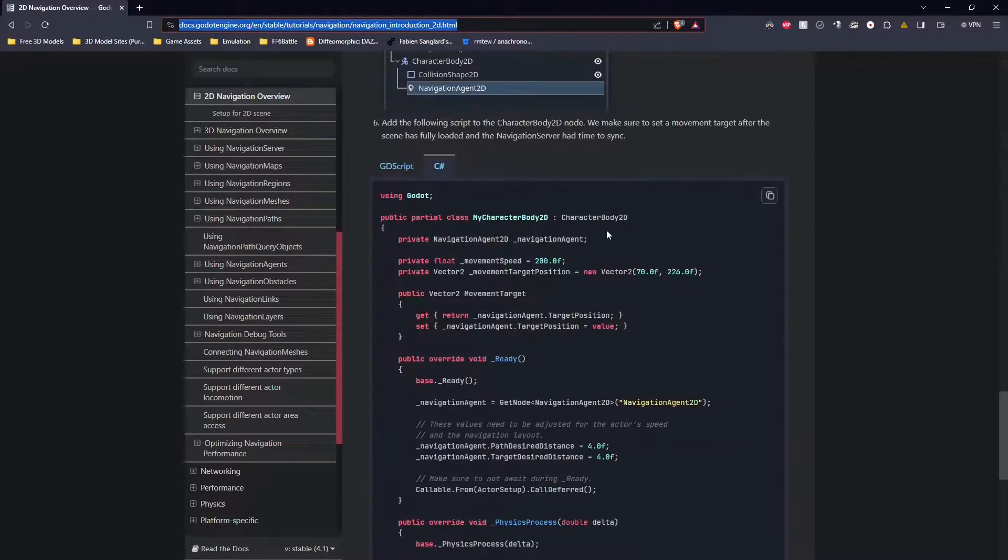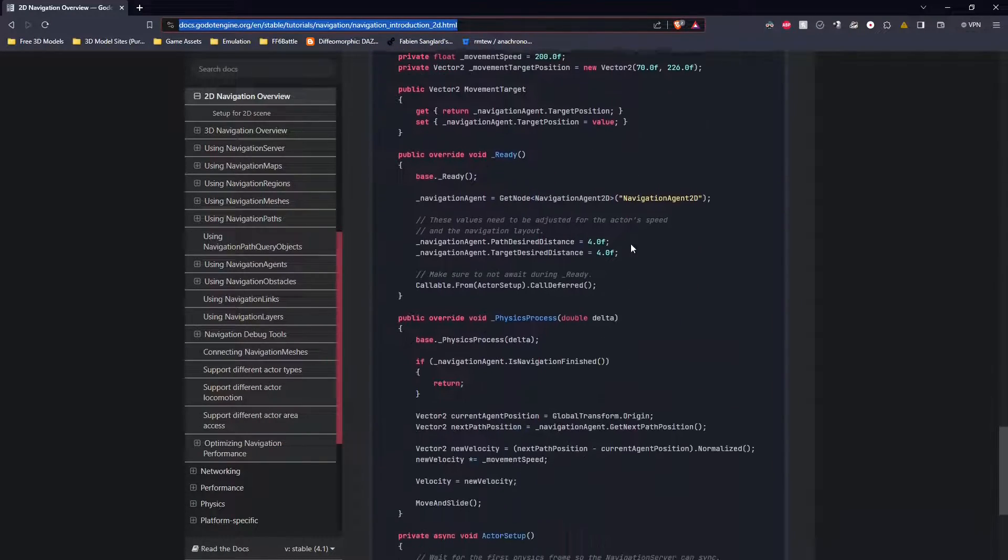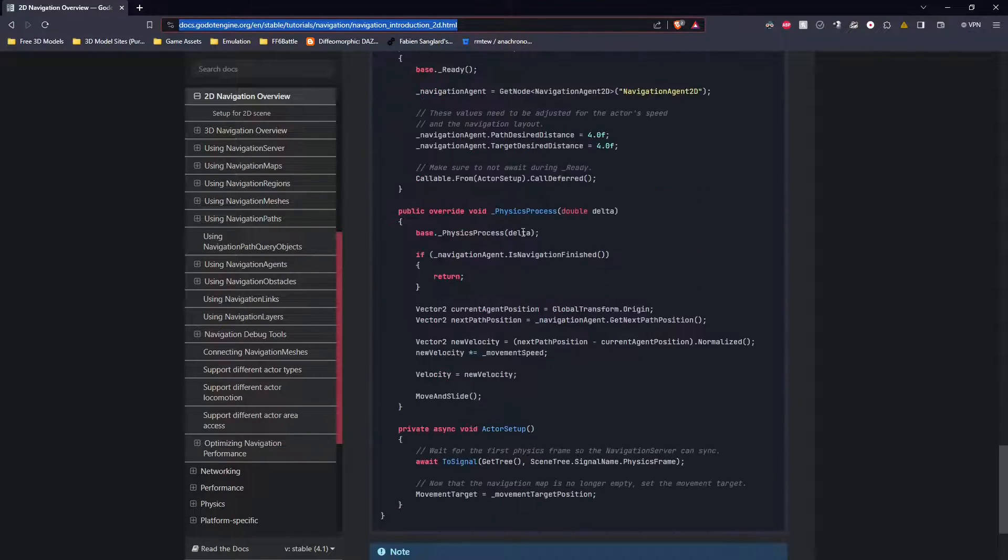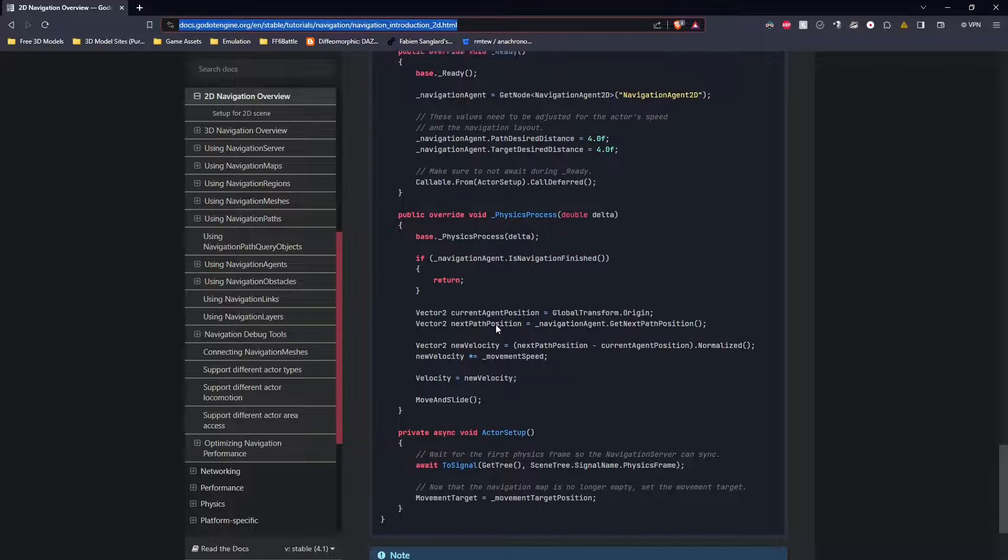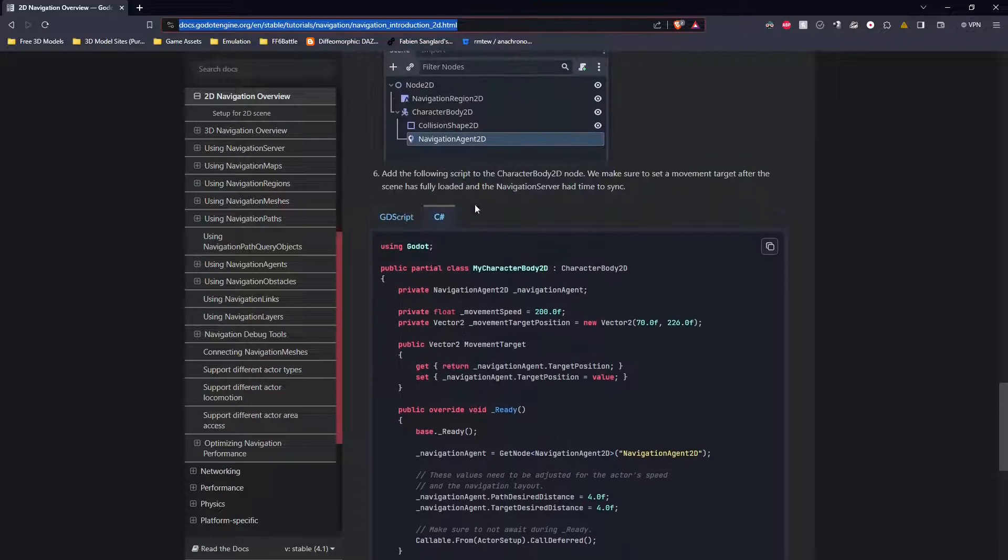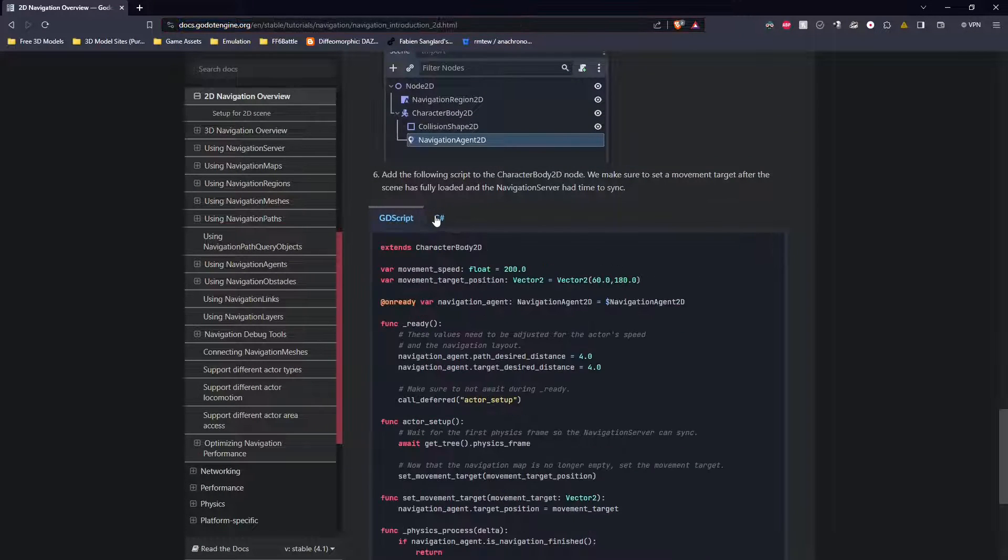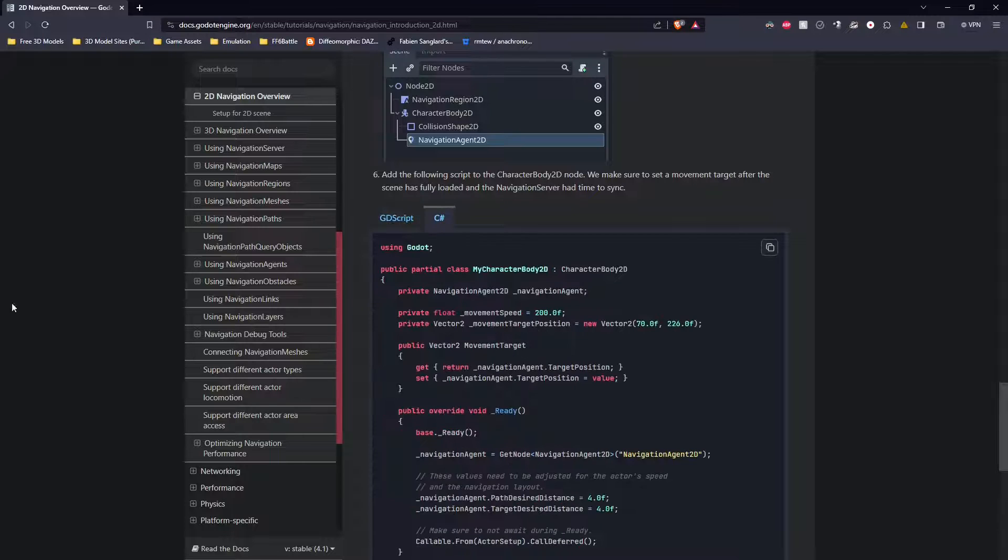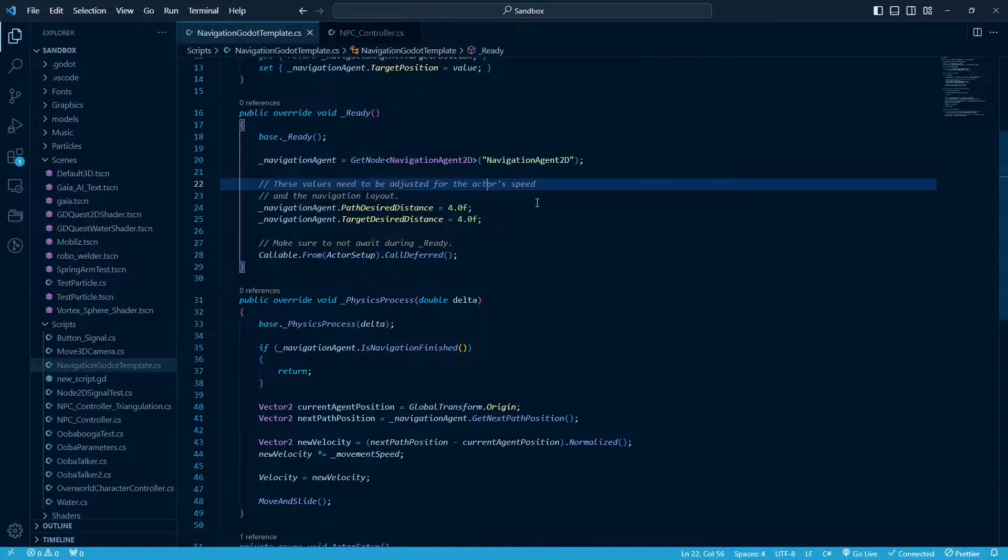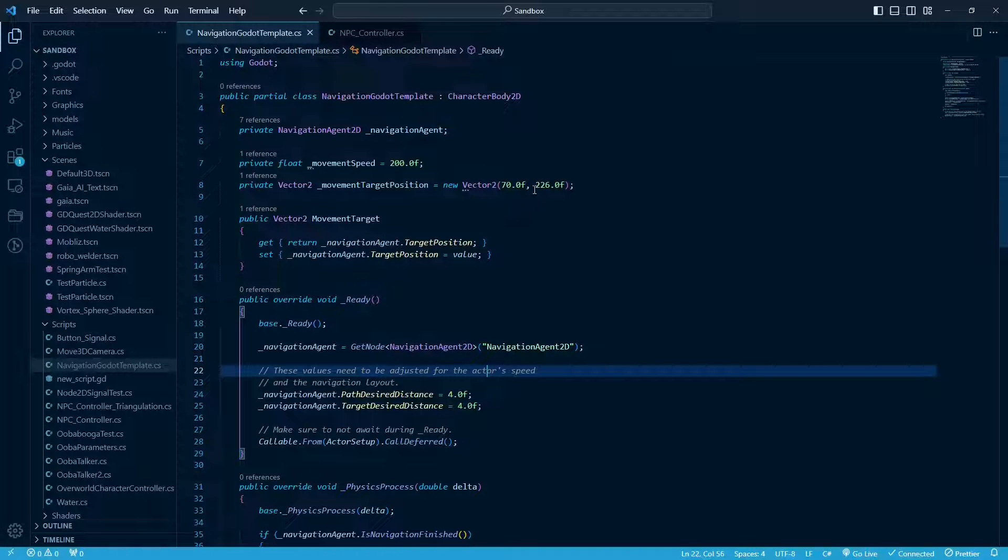Down at the bottom, they give you a script, and this sets up the basics for that 2D navigation. So the way I start is just copy this script in here. You know, GDScript if you're doing that, I use C Sharp. And that is this file right here.